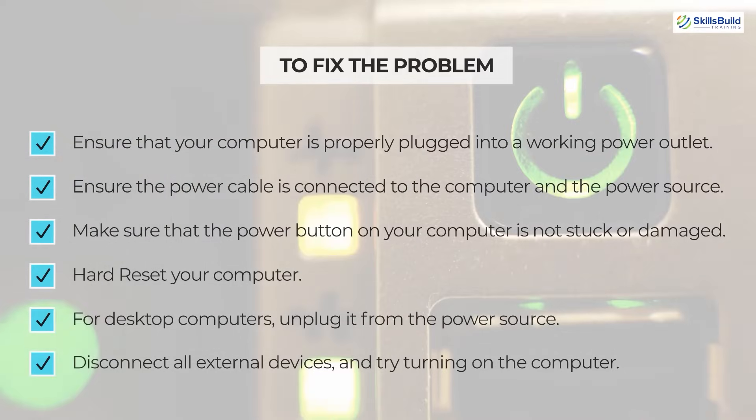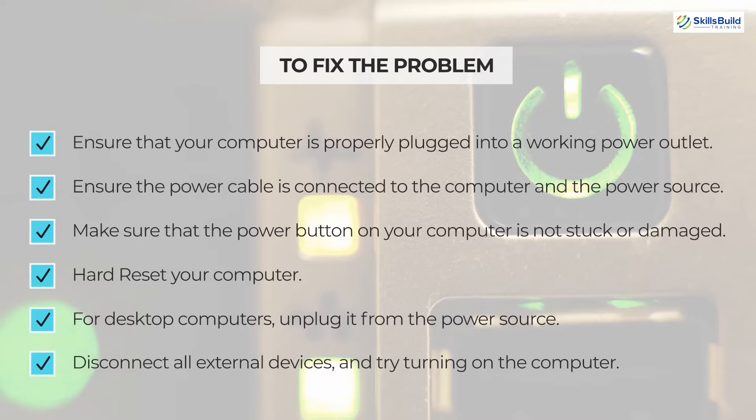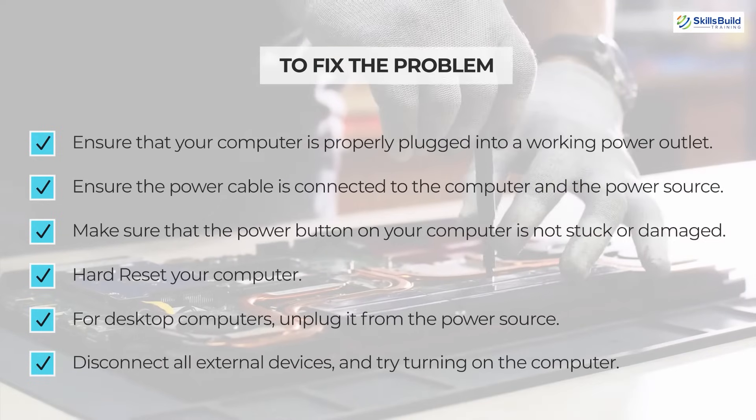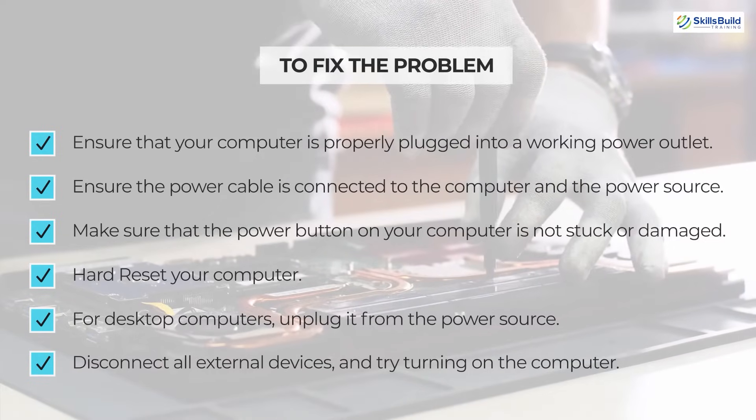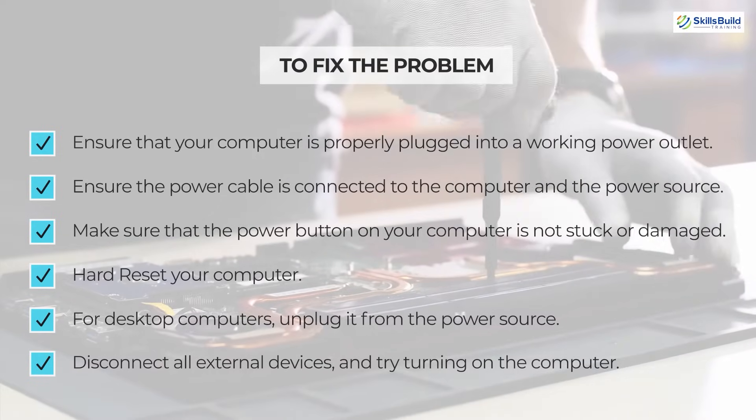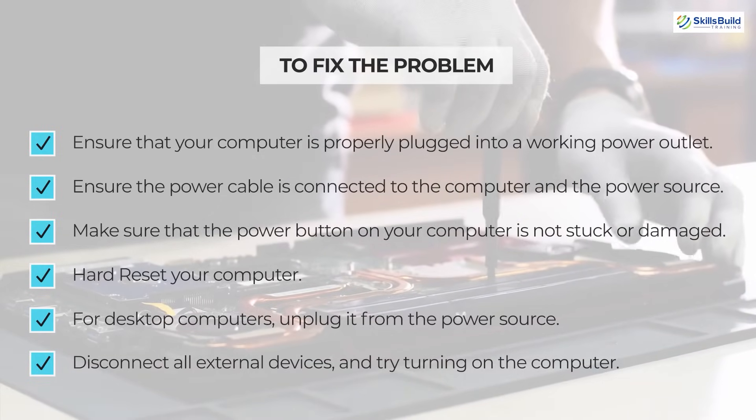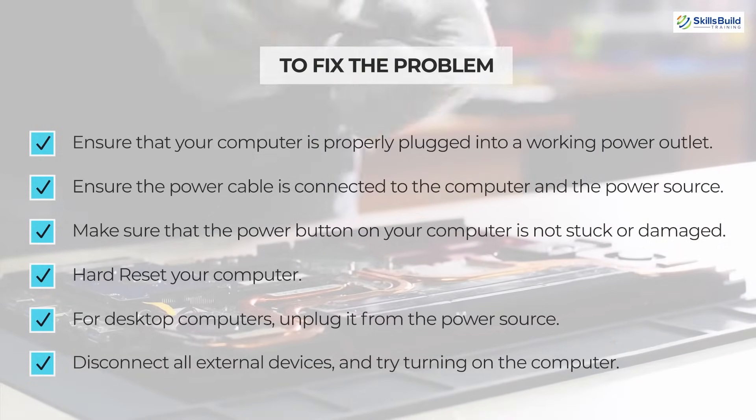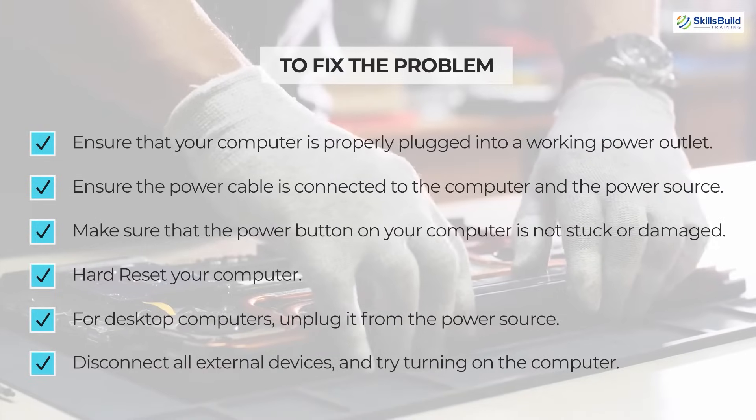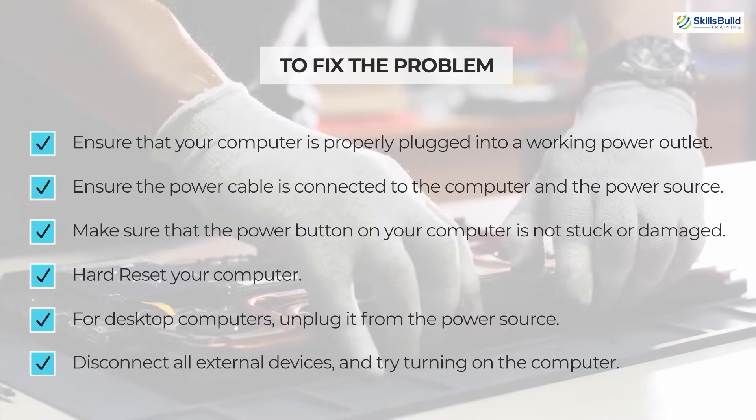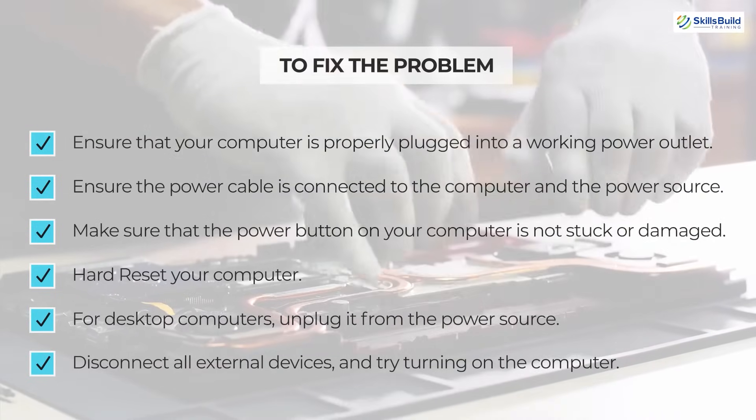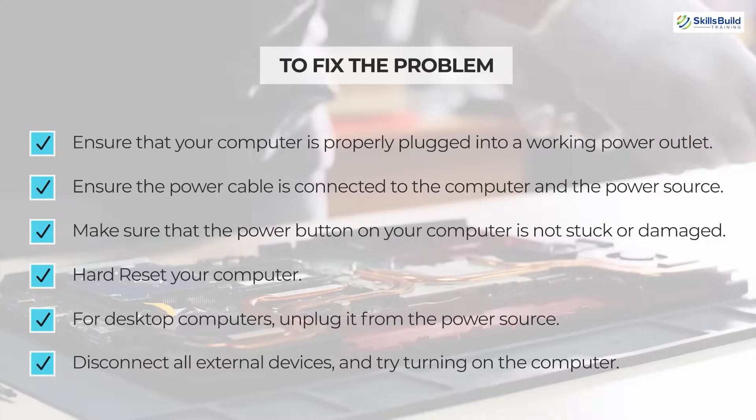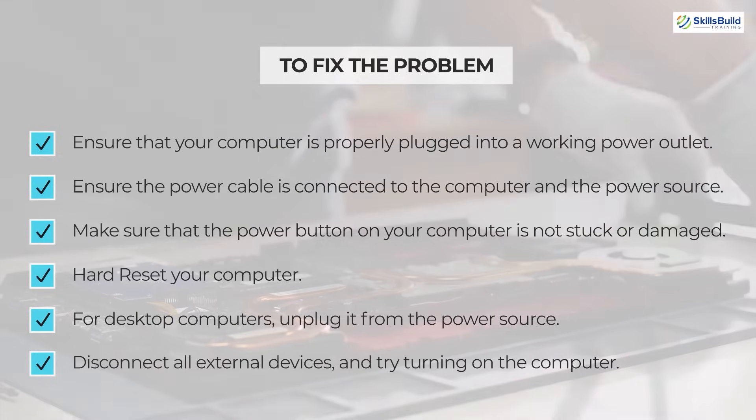Number 3: Make sure the power button on your computer is not stuck or damaged. Press it firmly to make sure it's making proper contact. Number 4: Hard reset your computer. If your computer is a laptop, disconnect it from the charger and remove the battery. Then press and hold the power button for about 15 to 20 seconds. This will discharge any residual power.